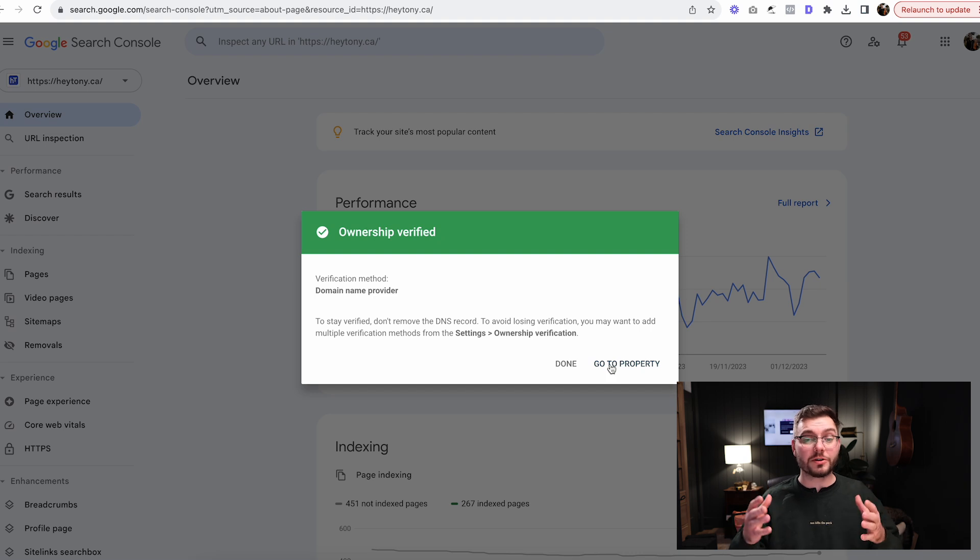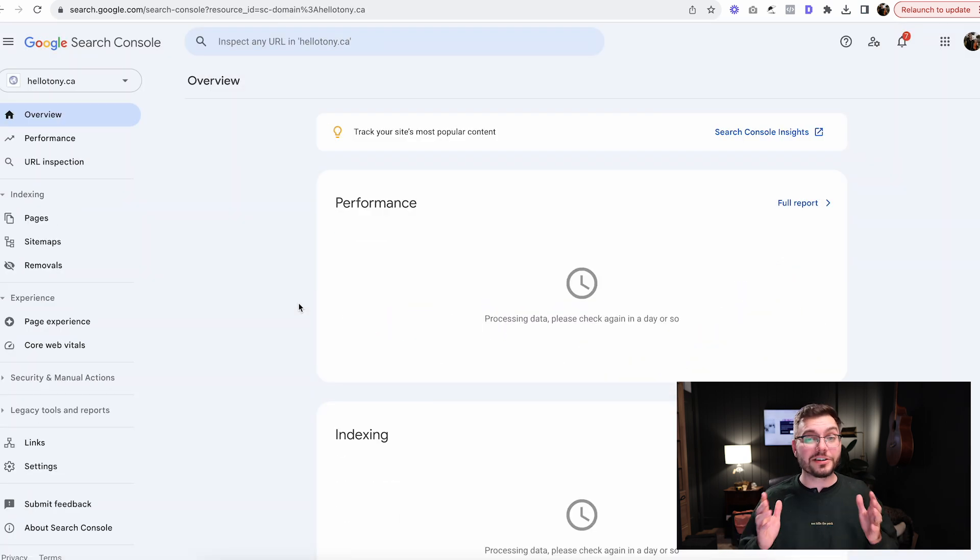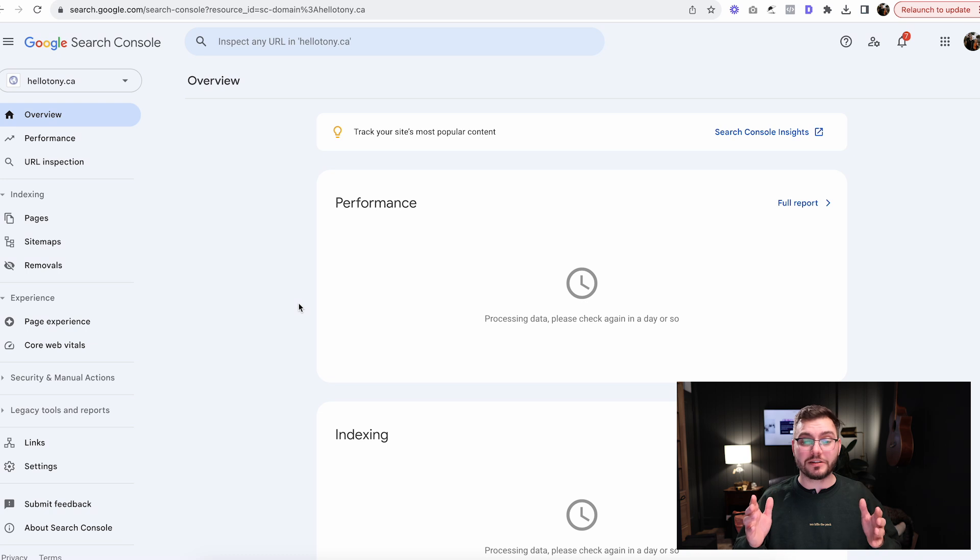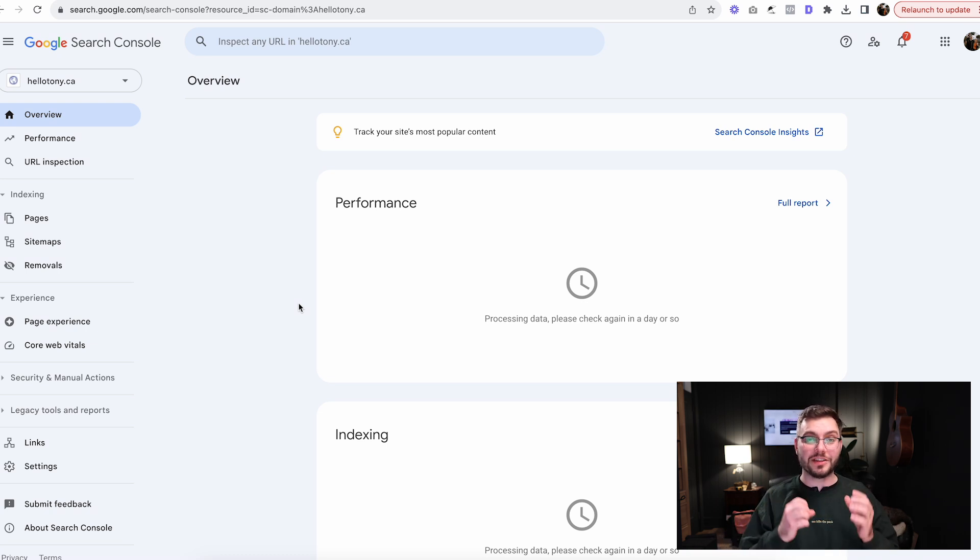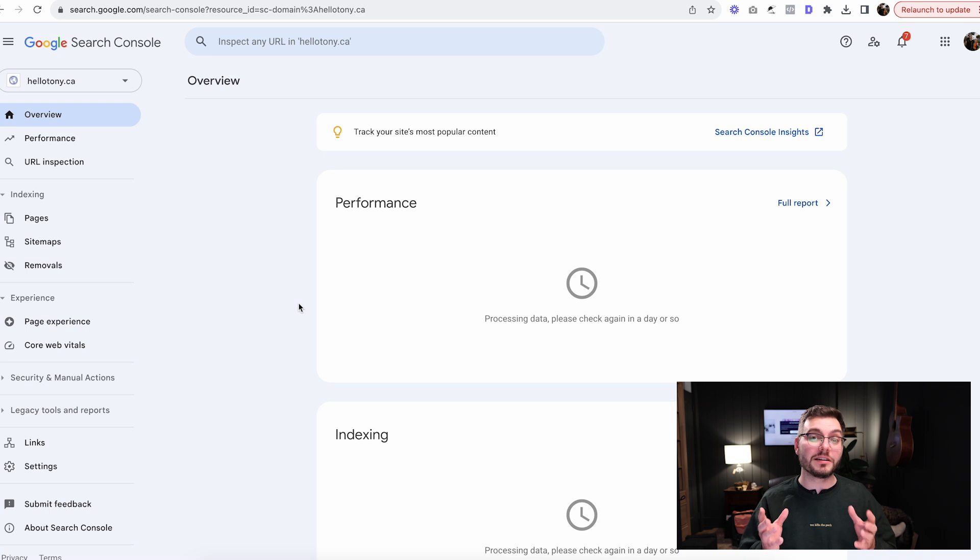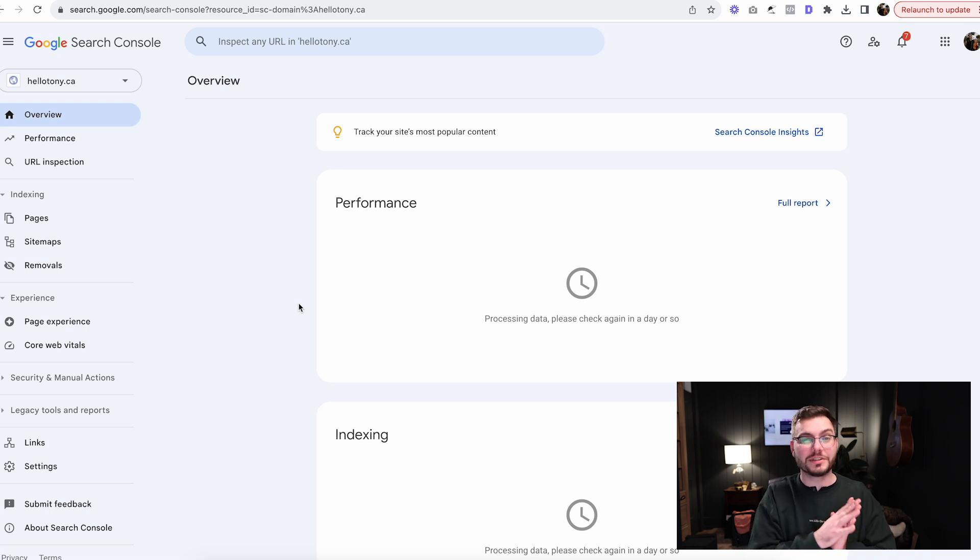Now that you've done that, Google knows about your website. You're going to click go to property. Then you're going to see a message that says data processing, check back in a few days. Basically, Google needs time to register all the stuff for your site and start gathering data. They haven't gathered any data for you up to this point because you haven't been signed up with them.